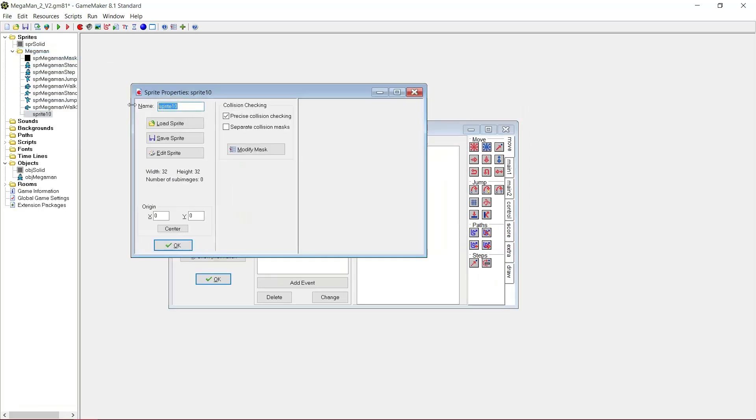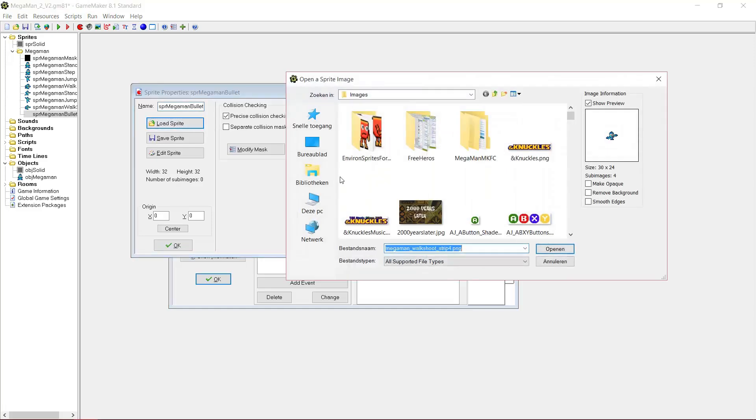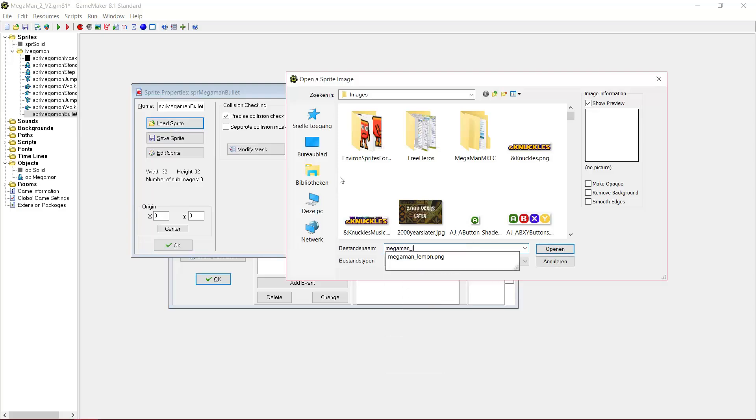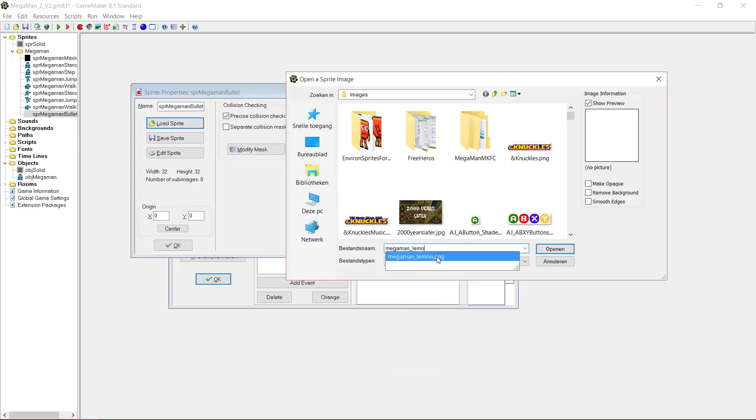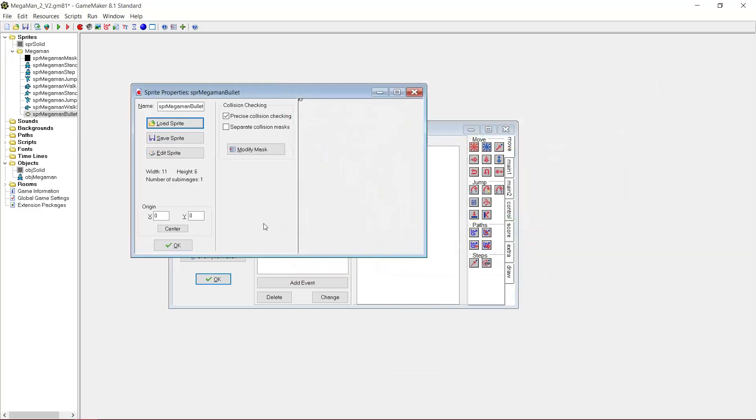And finally we want to create a sprite MegaMan bullet. Another little lemon that he shoots. And we can center it. Just center the origin.